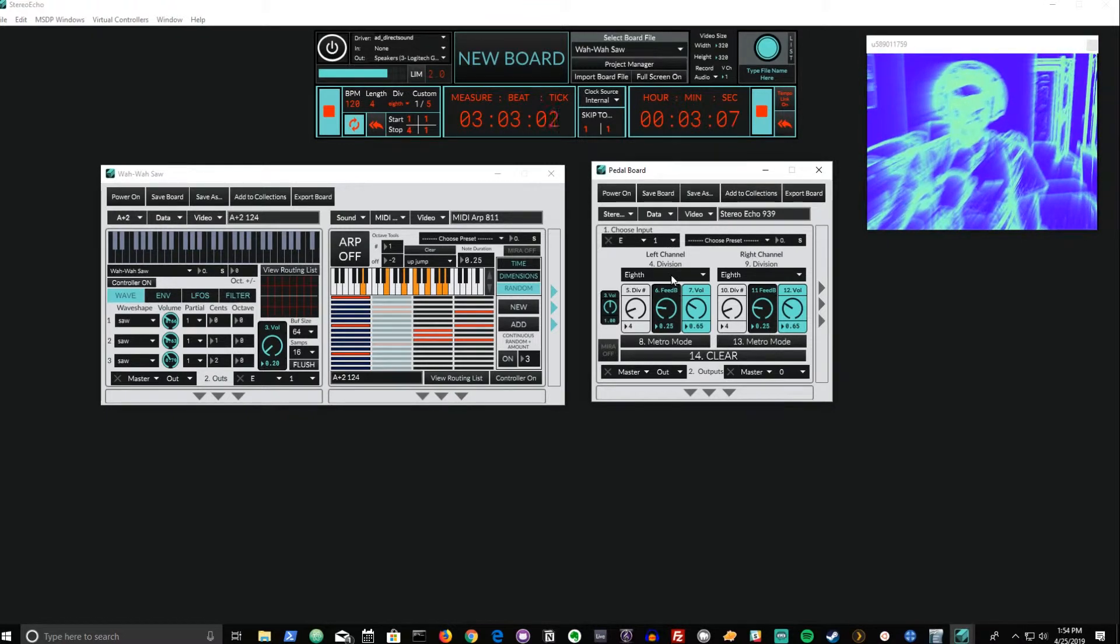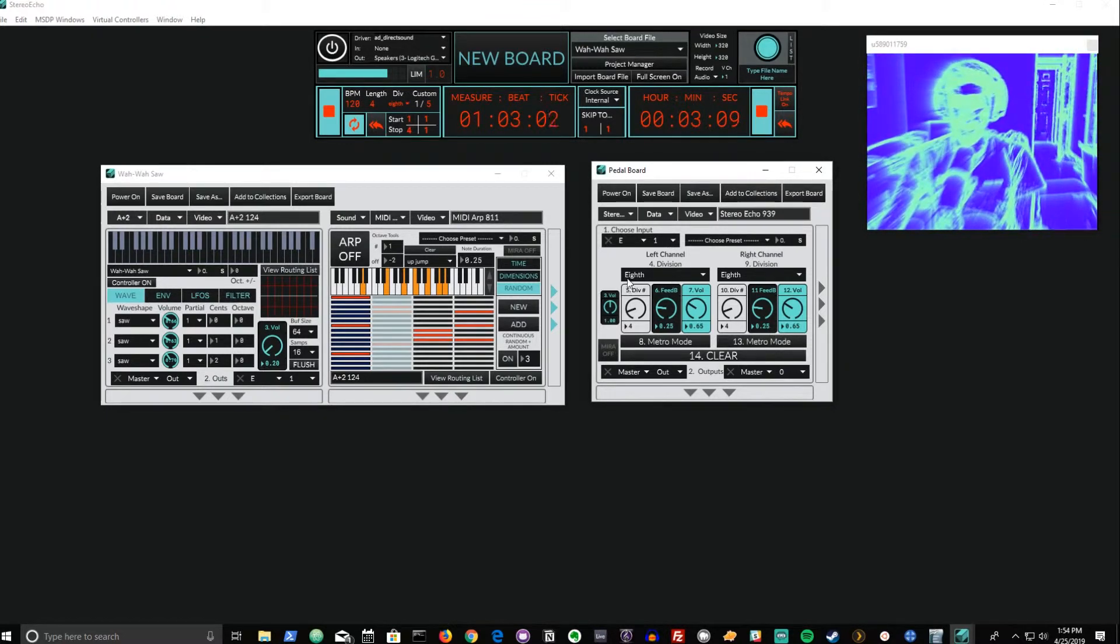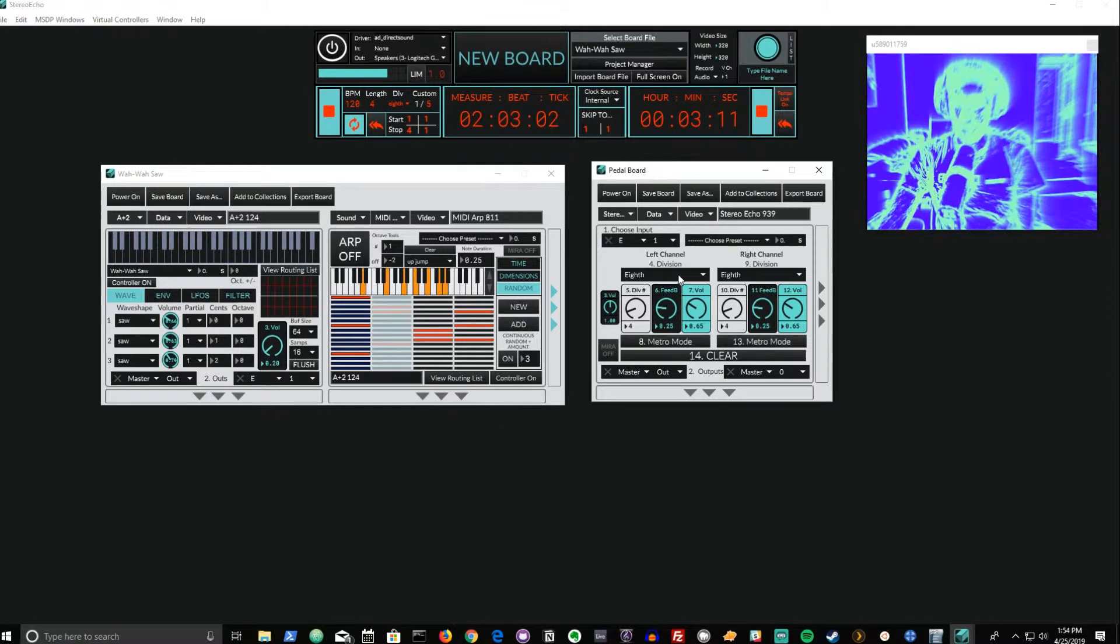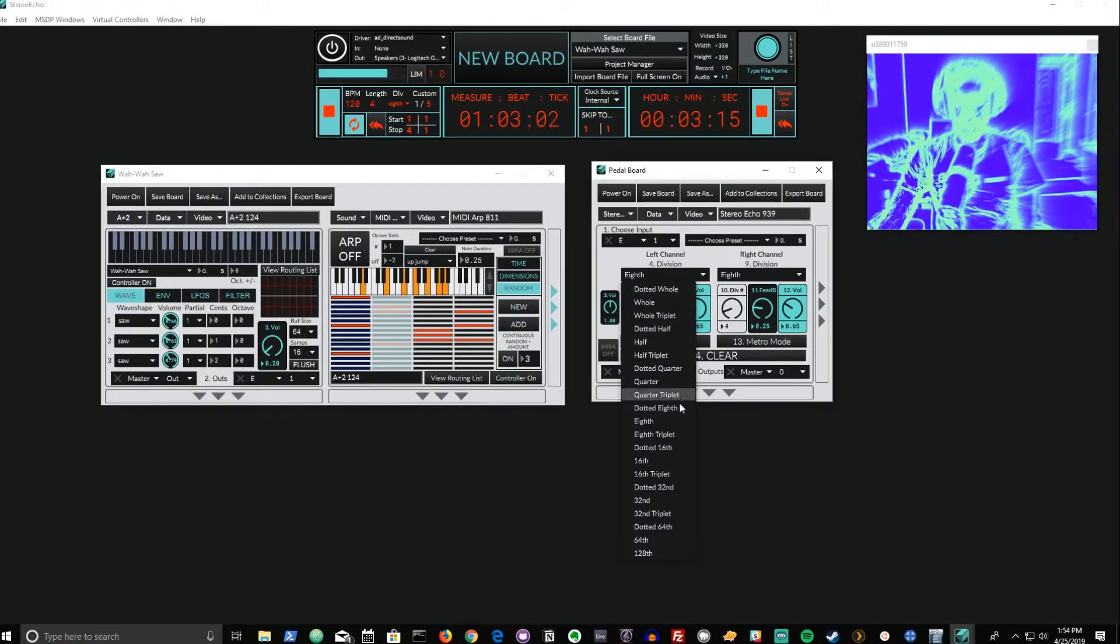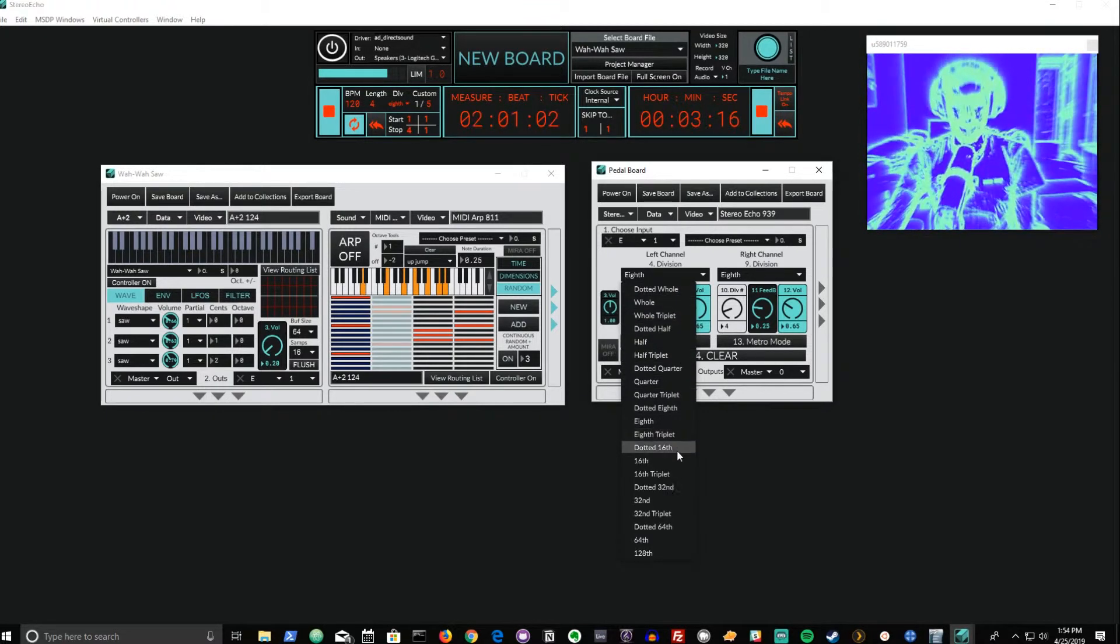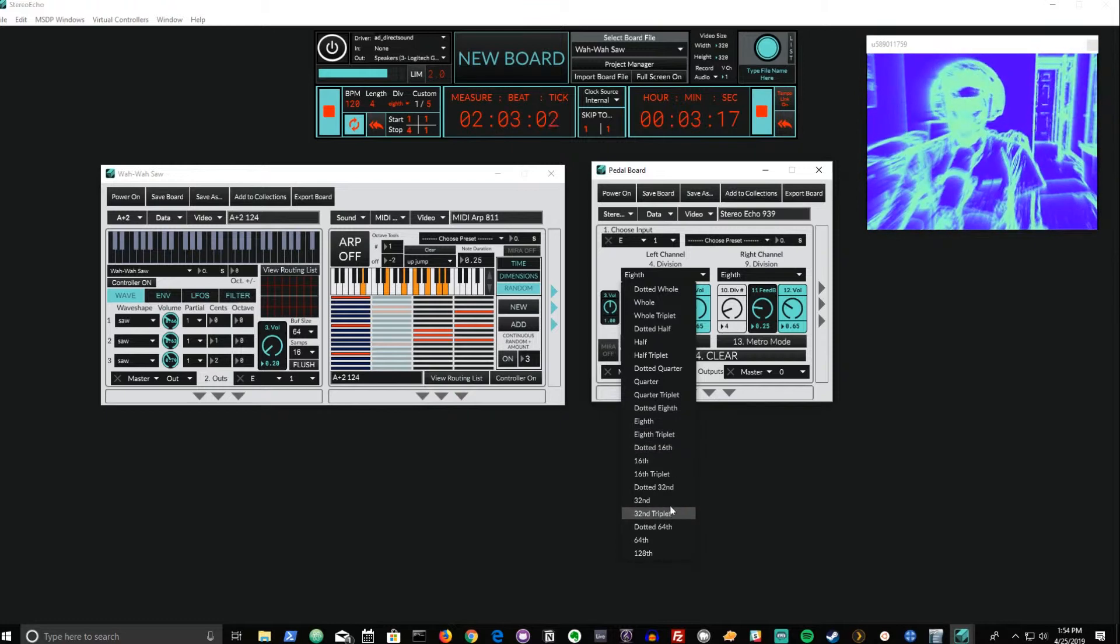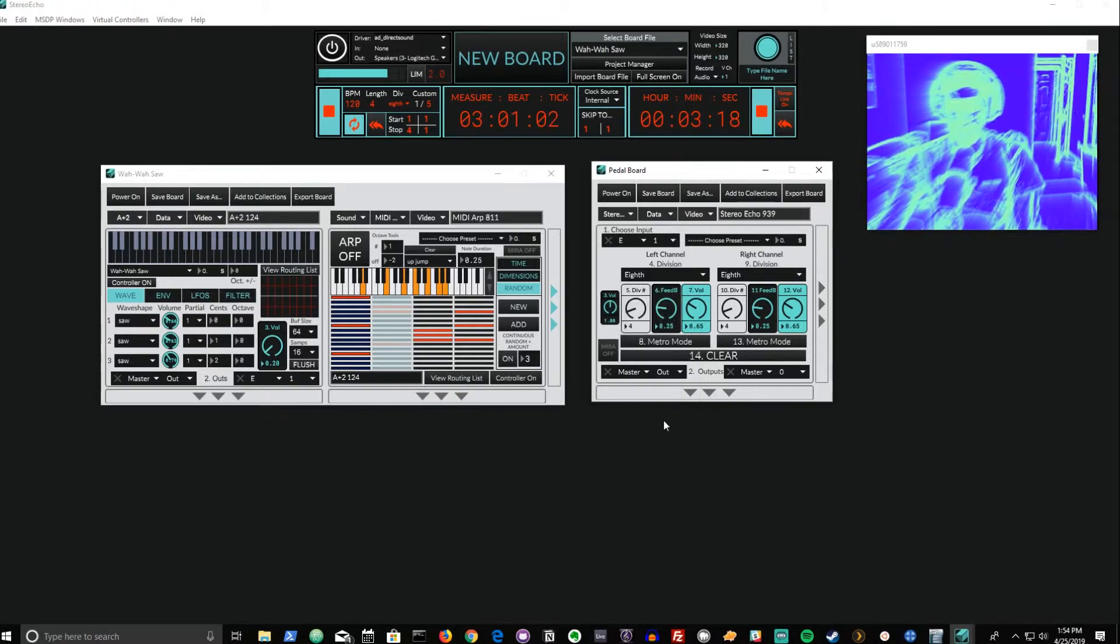If we break down from here the options that we have, we can see that we can set a division for that delay based on a division of the master metronome. By default it's set to eighth notes.